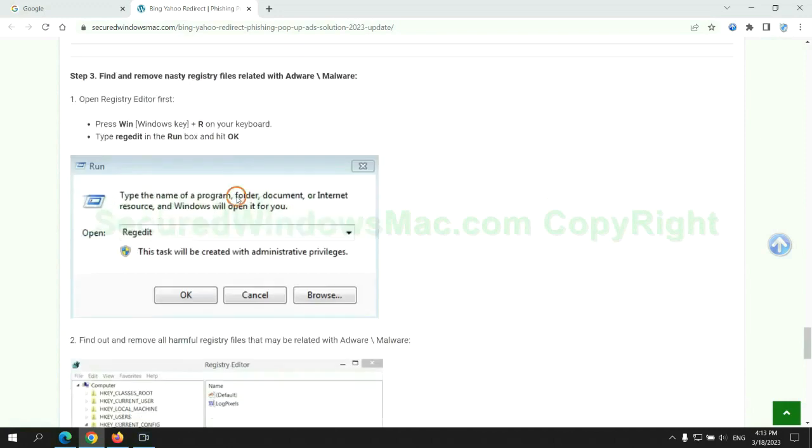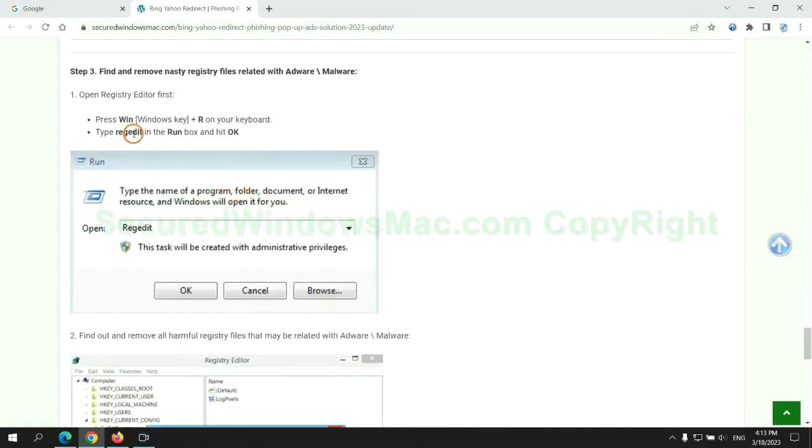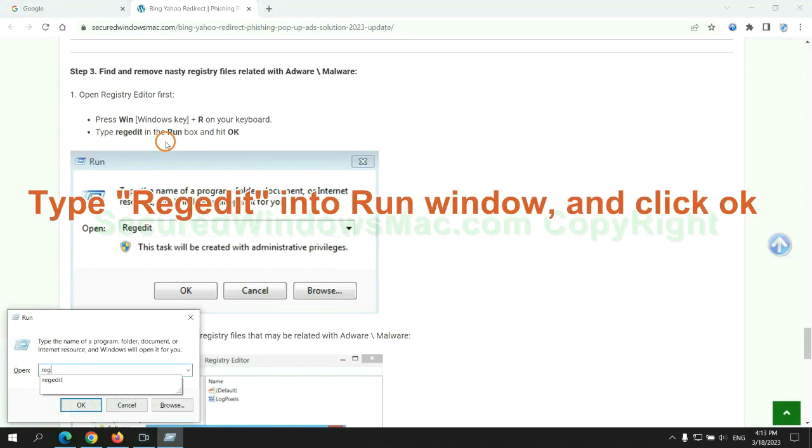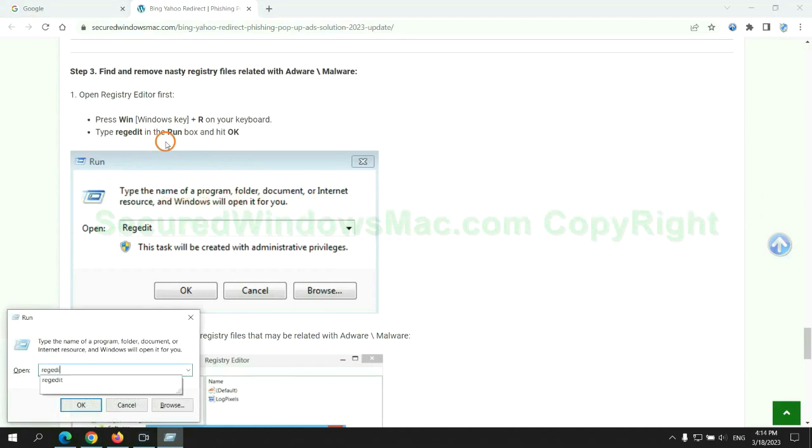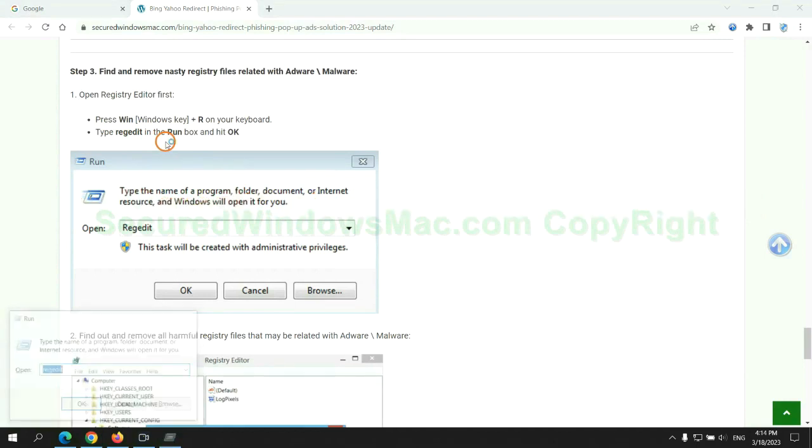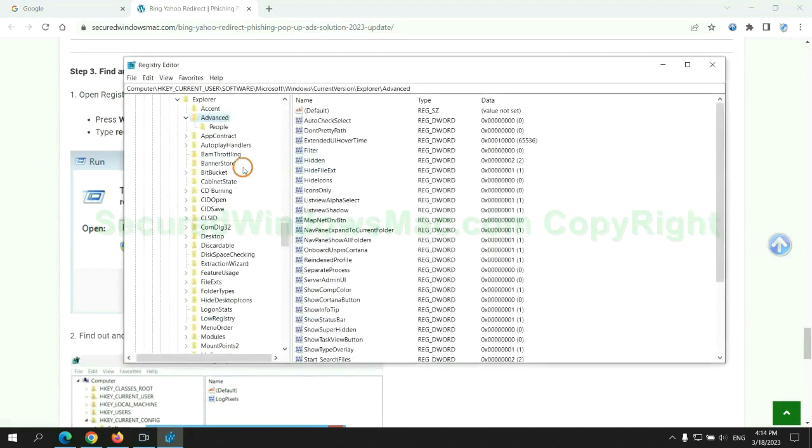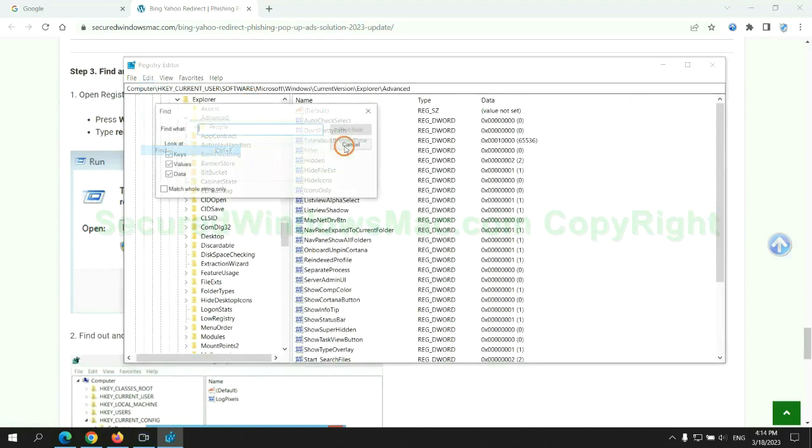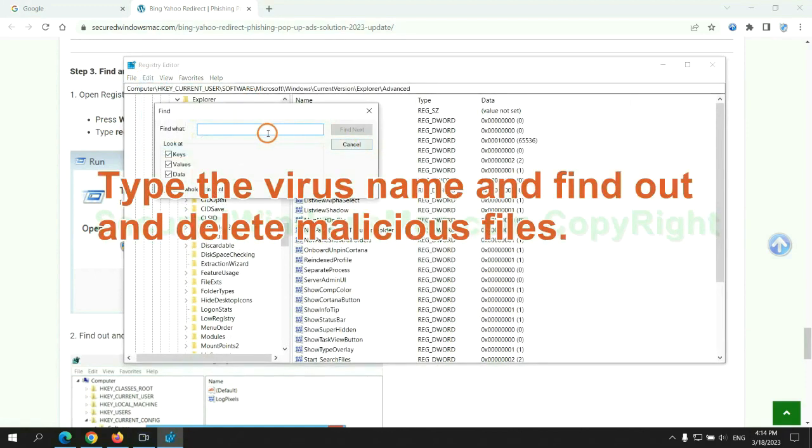Next, we need to remove nasty registry files. Type regedit into run window and click OK. Type the virus name, find out and delete malicious files.